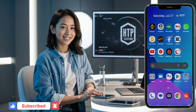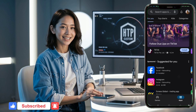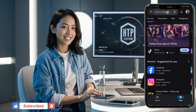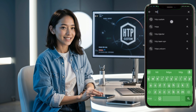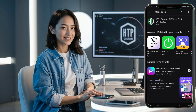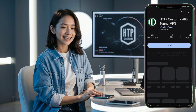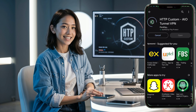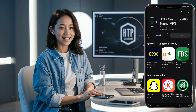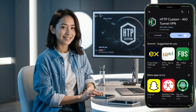First, we'll need to download the updated HTTP custom app. Head over to your device's Play Store and search for HTTP custom. In the search results, click on it, then click the install button to download it to your device.